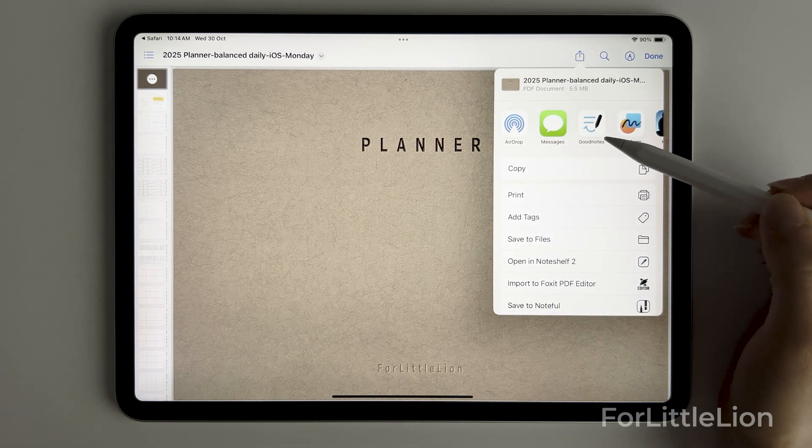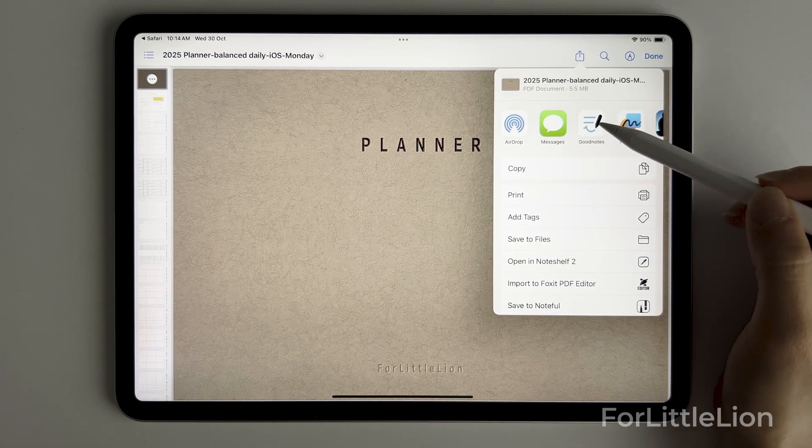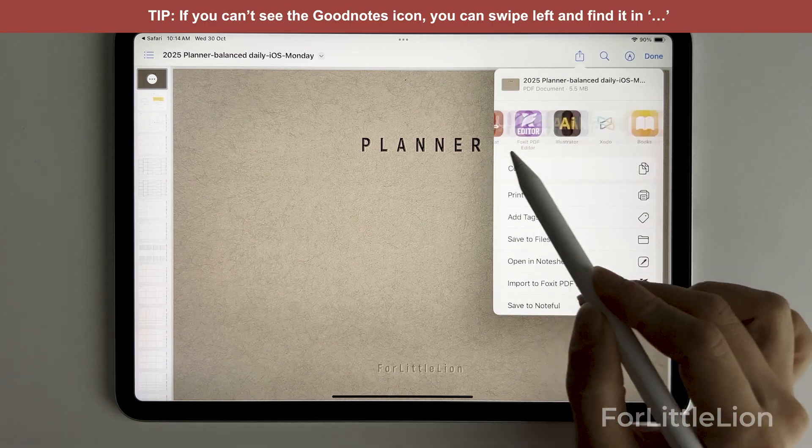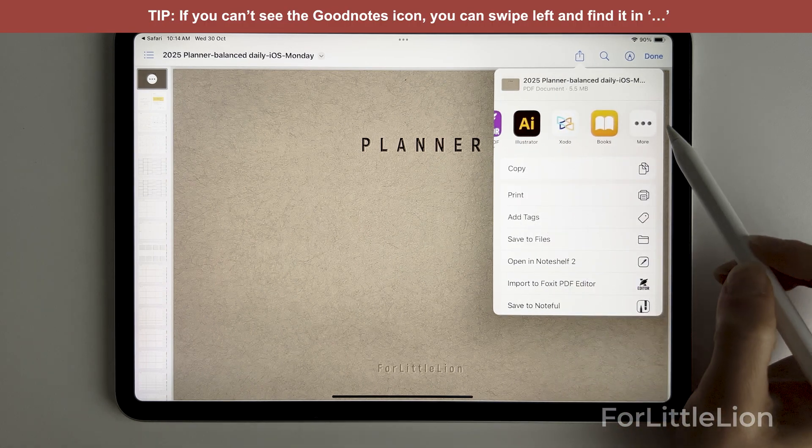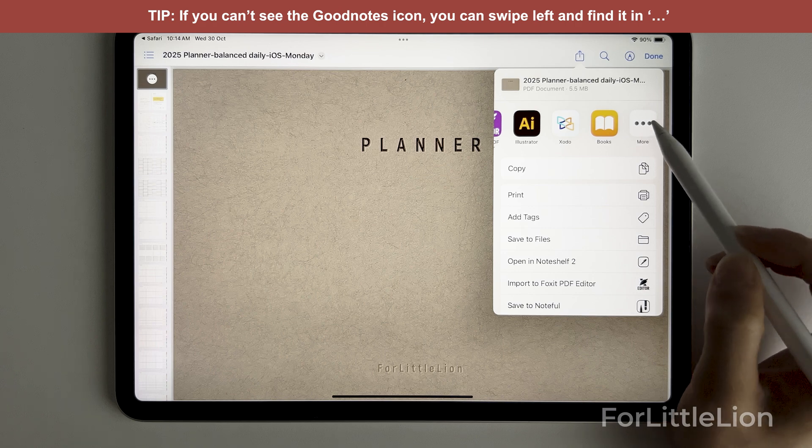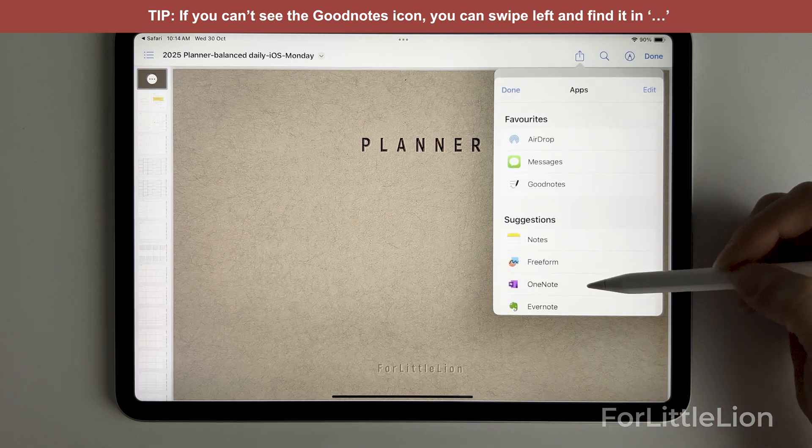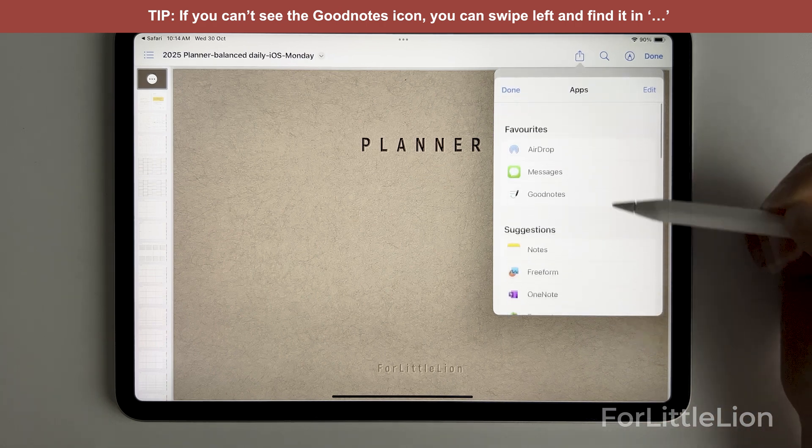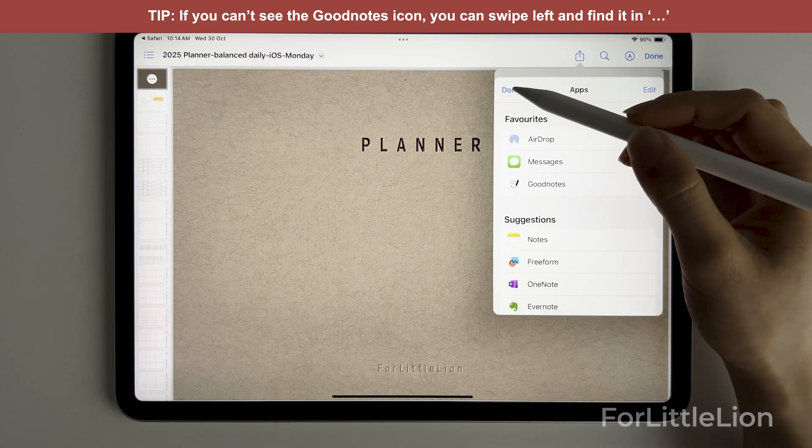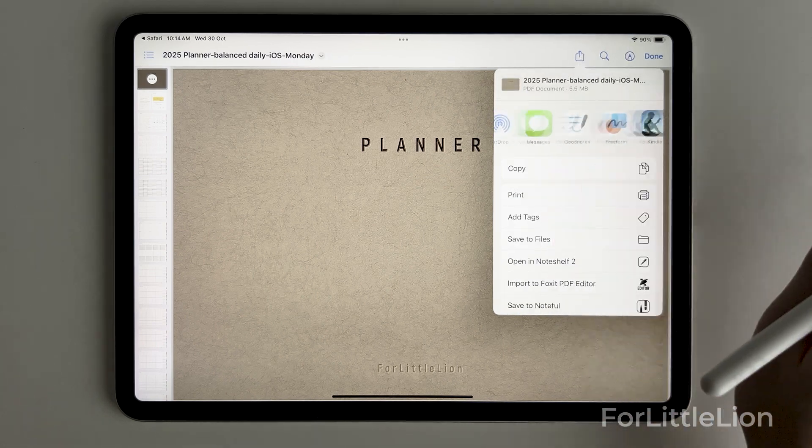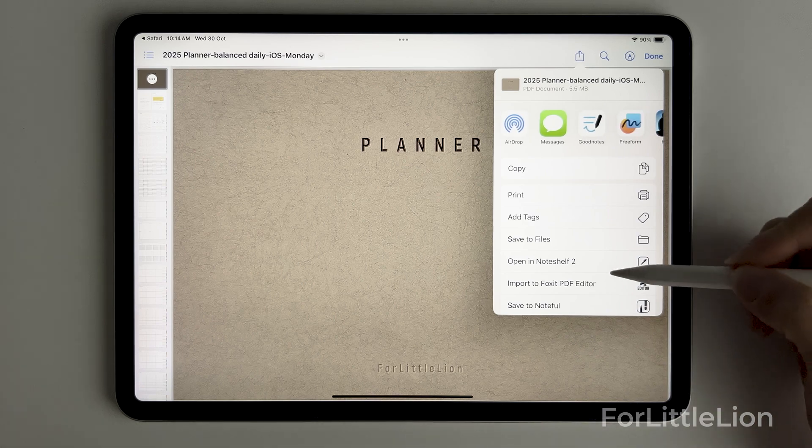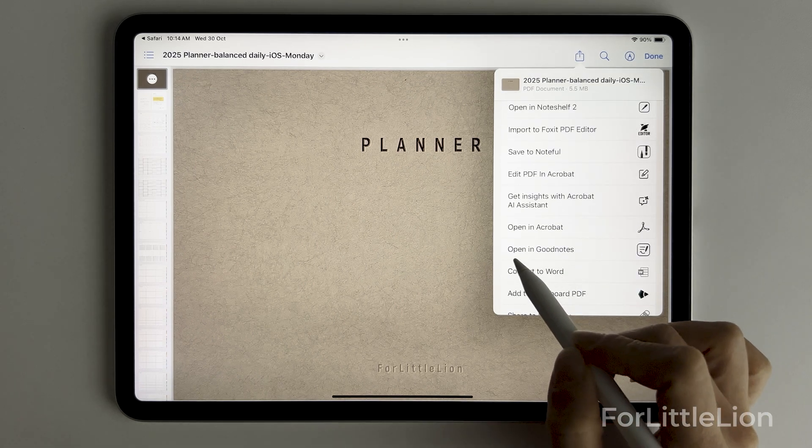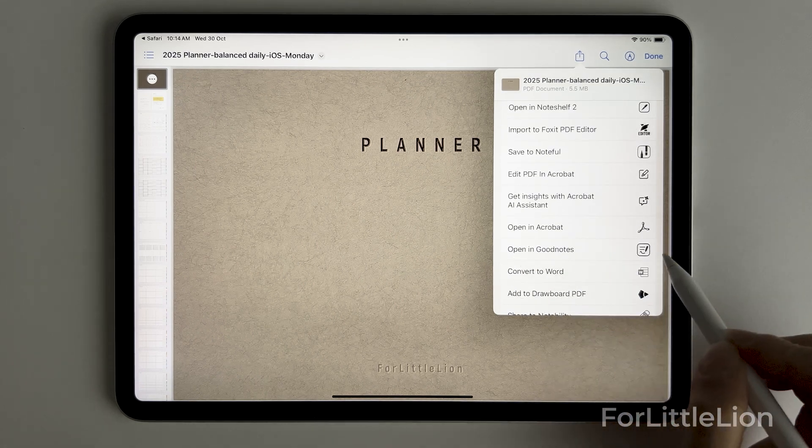Choose the GoodNotes icon. If you can't see it, click more and find it here, or you can scroll down and choose opening GoodNotes.